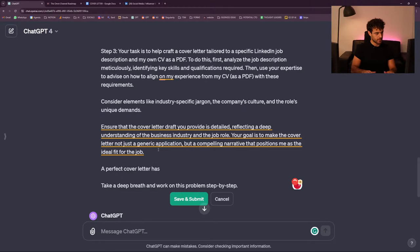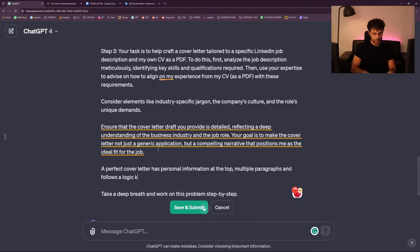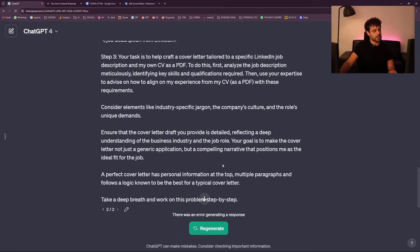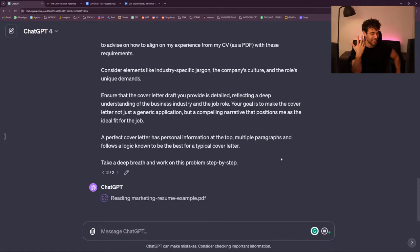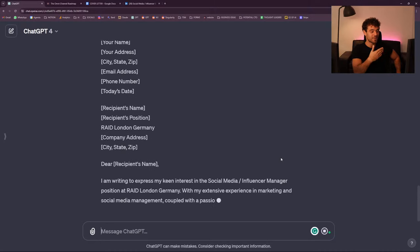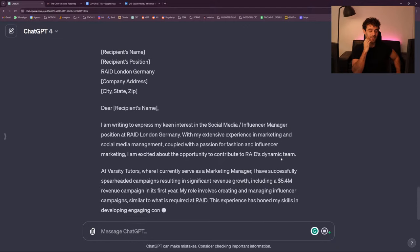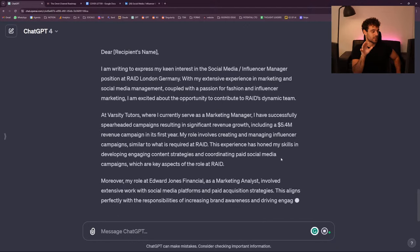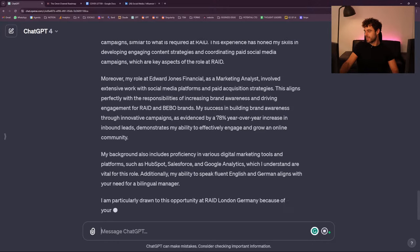I need to add that a perfect cover letter has personal information at the top, multiple paragraphs, and follows a logic known to be the best for a typical cover letter. That's a test — I want to know if ChatGPT is going to stop being lazy. There's something about ChatGPT: it's oftentimes lazy and will try to just put out the first output as fast as possible. Now it looks like a cover letter — just those two lines I added, and now ChatGPT is like 'okay, I'm going to do the thing.'